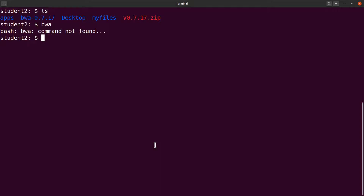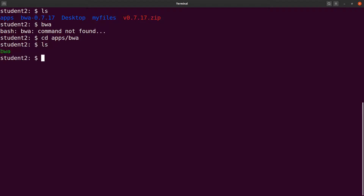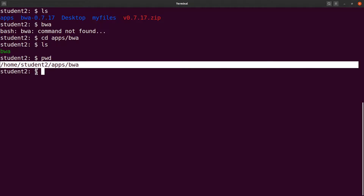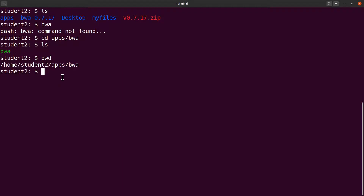To get the full path of the BWA executable, we `cd` into `apps/bwa` and run `pwd`. This gives us the full path we need to add to the PATH variable. Note that your path will likely be different from mine, so make sure you get your own correct path.